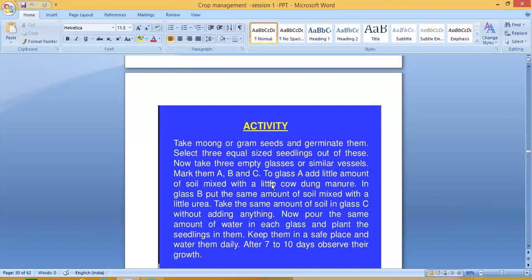In glass A, you add soil mixed with cowdung — that is organic manure. In glass B, soil is mixed with urea, which is a fertilizer. In glass C, nothing is added to the soil. Pour the same amount of water in each glass and plant the seedlings. Keep them in a safe place, water them daily, and after seven to ten days, observe their growth.